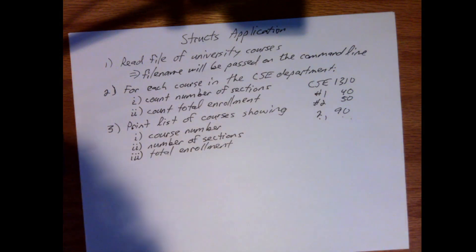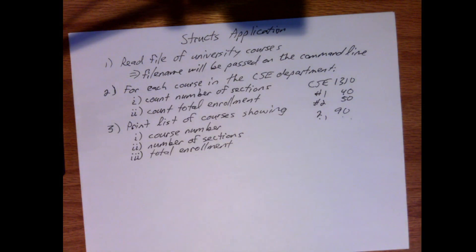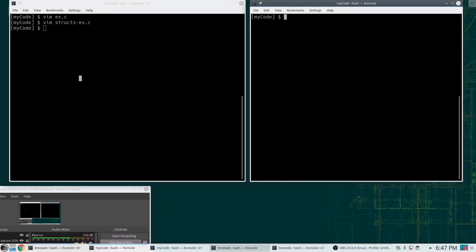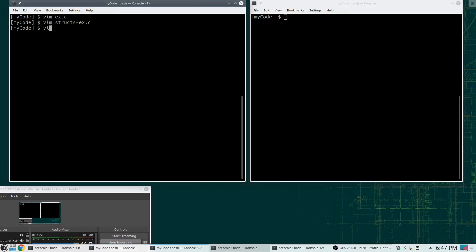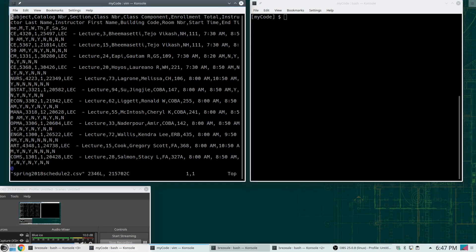So how do we do this? Well, I almost always start with looking at the data on problems like this. This is actual data I got from the University of Texas at Arlington from the spring of 2018. I did have to clean up a few things because the string tokenization function in C is not very robust, so I had to fix a few things to make it more reasonable.